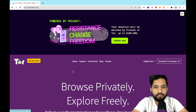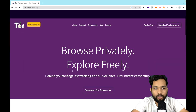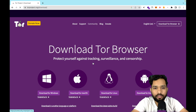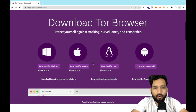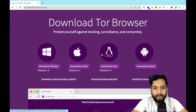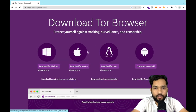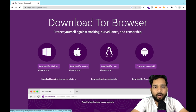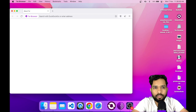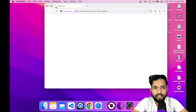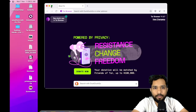Scroll down and you'll see the download for Tor browser. You have to download it for Windows, Mac, Linux, or Android. After downloading, you have to install it. I already have it installed — this is the Tor browser. Whenever you open it, this is what the browser looks like.